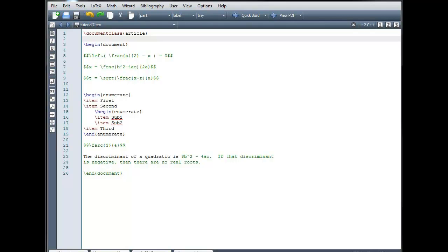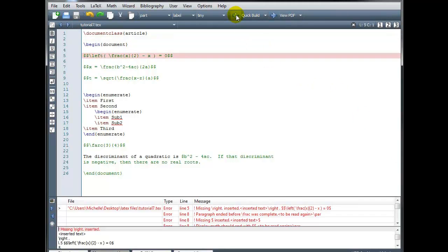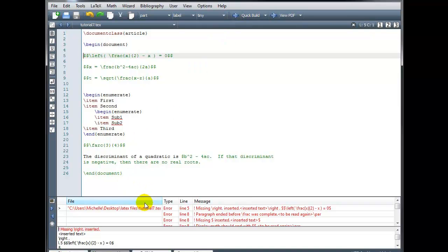I've created this sample document in which I've intentionally made some syntax errors. When I try and build the file, it fails to produce output. Instead, it's telling me that I have several errors. If we look down in our message log, I can see that the first error was encountered on line 5.